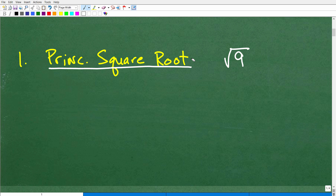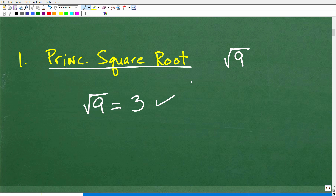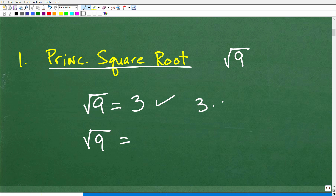Let's talk about the square root of 9. What is the square root of 9? If you said the answer is 3, that would be excellent. Why would you say 3? Because the square root is a number times itself that gets back to that number — 3 times 3 gets me back to positive 9. So 3 is, in fact, the square root.